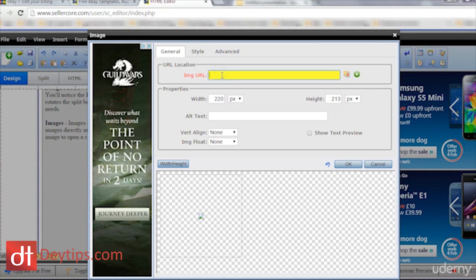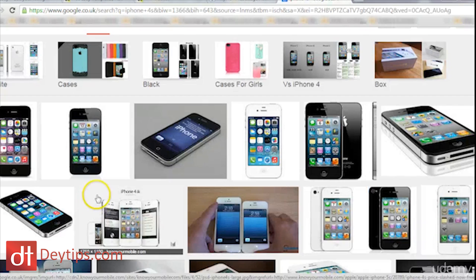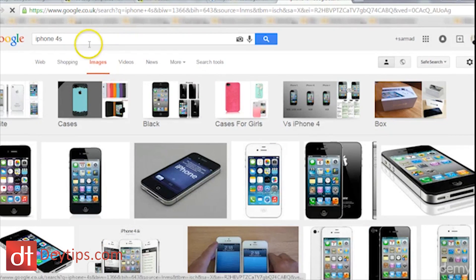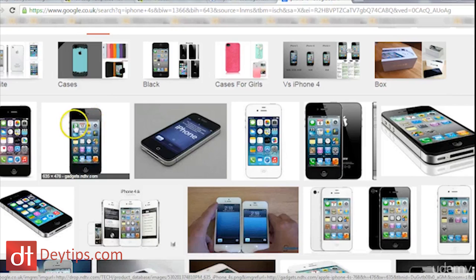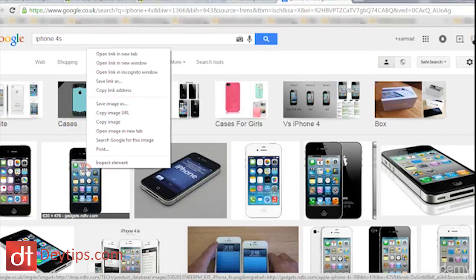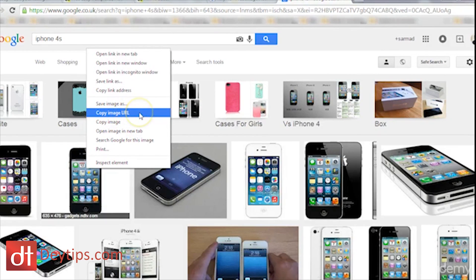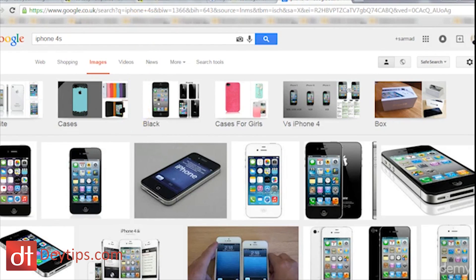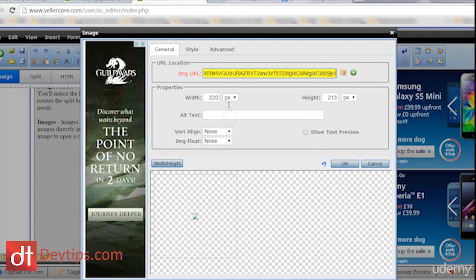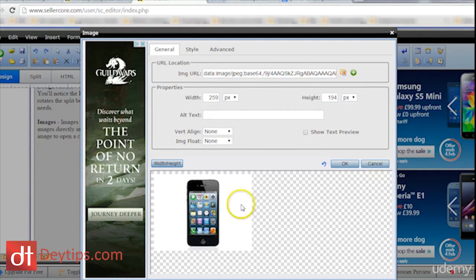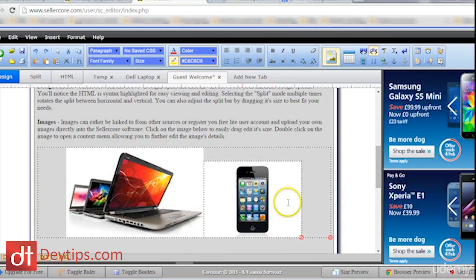One thing you're going to want to know about inserting an image is it's not as straightforward as it may seem — you're going to need an image URL. So I'm going to show you how to get an image URL. At the moment I'm in Google Images and I've typed in iPhone 4S just to demonstrate how to get images into Sellercore, because you need to have the image URL. I would right-click on an image I wanted to use, come up to where it says 'copy image URL' and click that. Then I go back to Sellercore where it's asking me for my image URL, paste it in there, and there's the image — when I click OK you'll see that my image comes into my text.